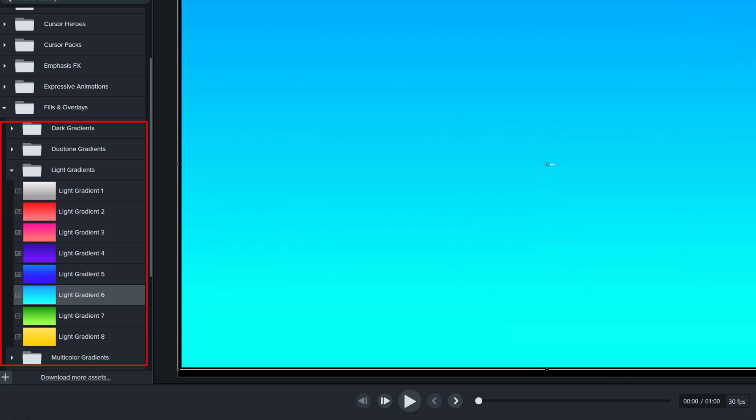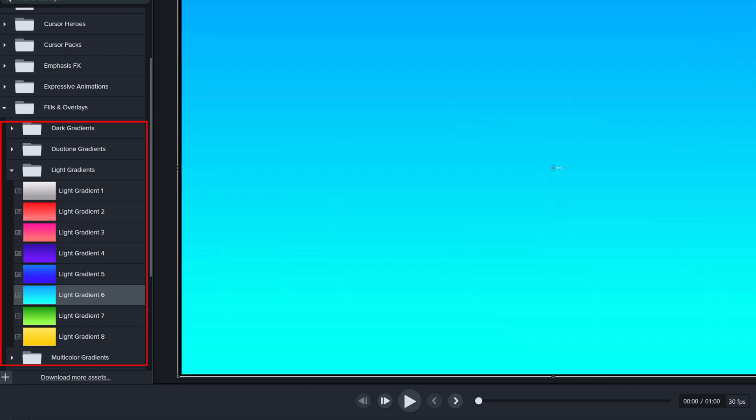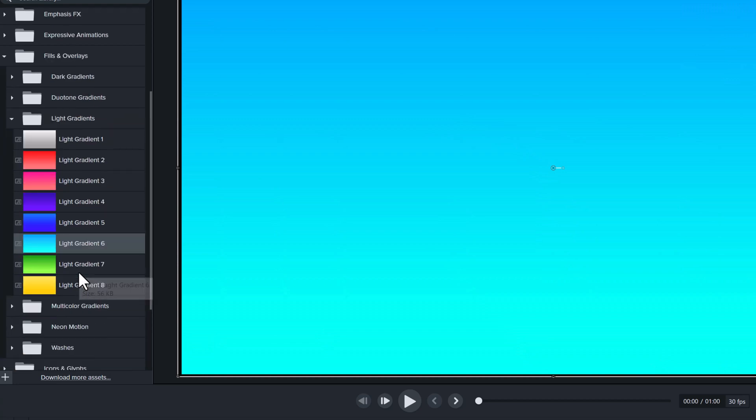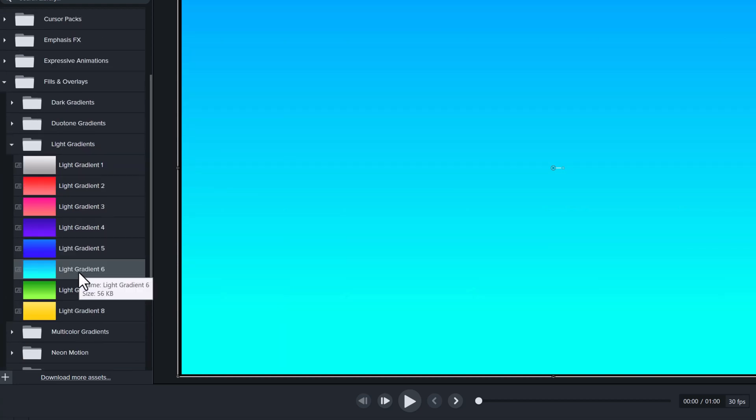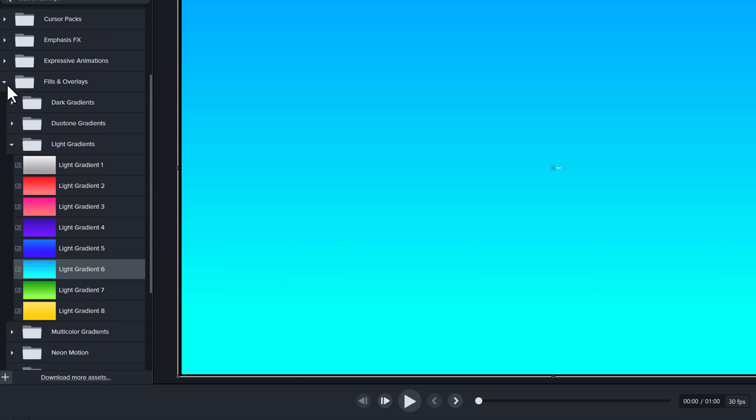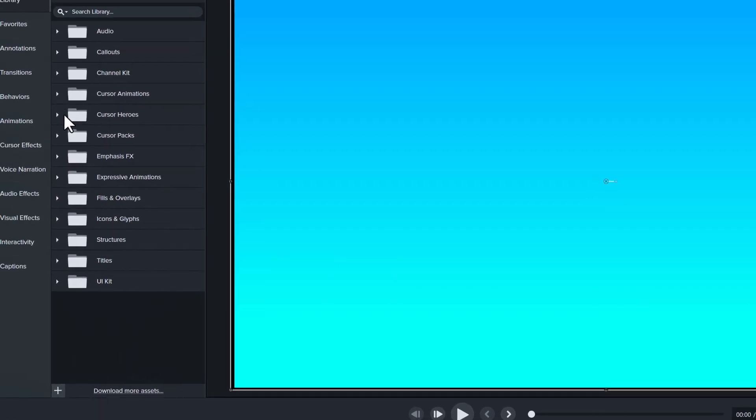As you can see, there are multiple folders, but I'm going to choose from the white gradient folder today. And what this does is it lets me add some color behind the effects that I will add without changing the canvas color for the whole video.